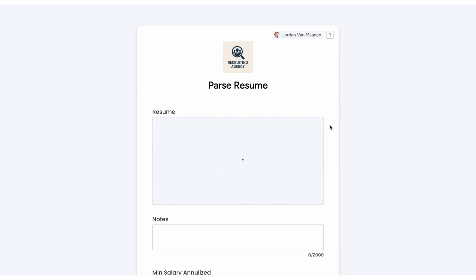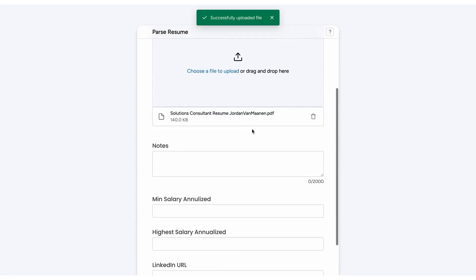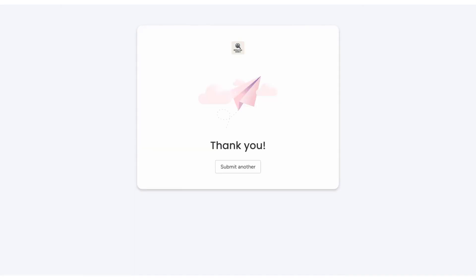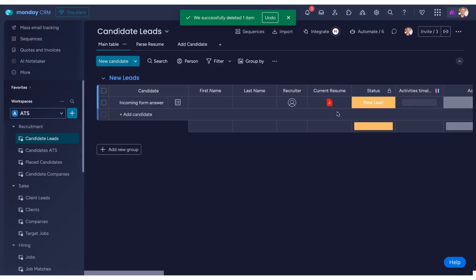Here's how the process works. We begin by using a form in Monday.com to submit an applicant's resume. Once the resume is uploaded and submitted, an automation within Make.com is triggered.